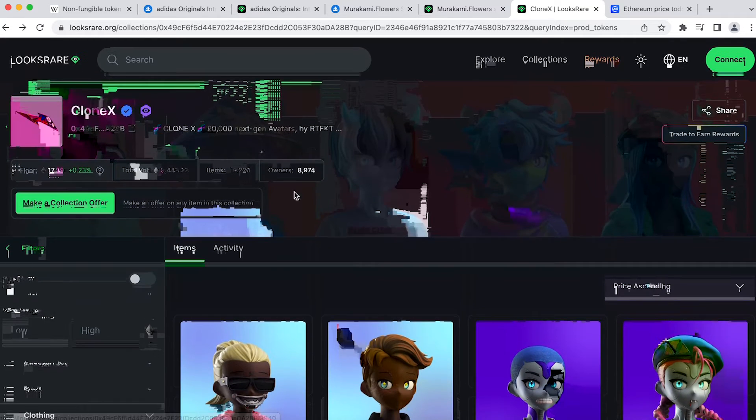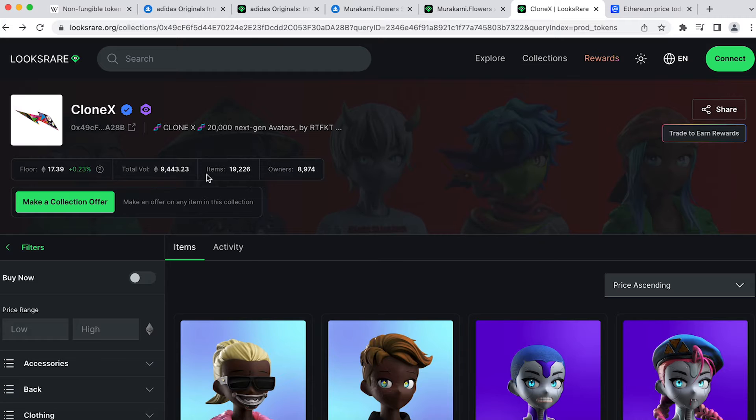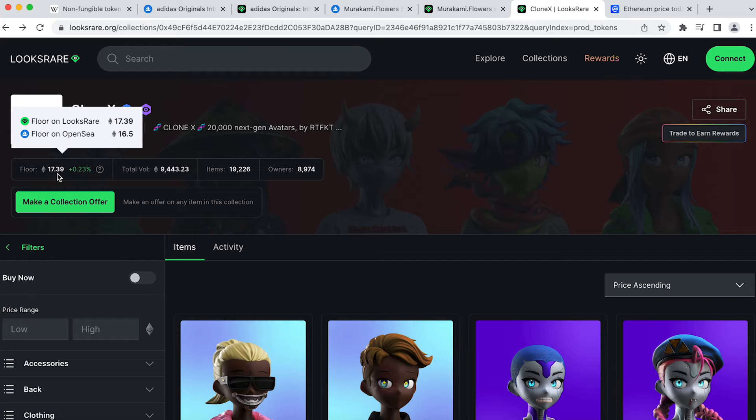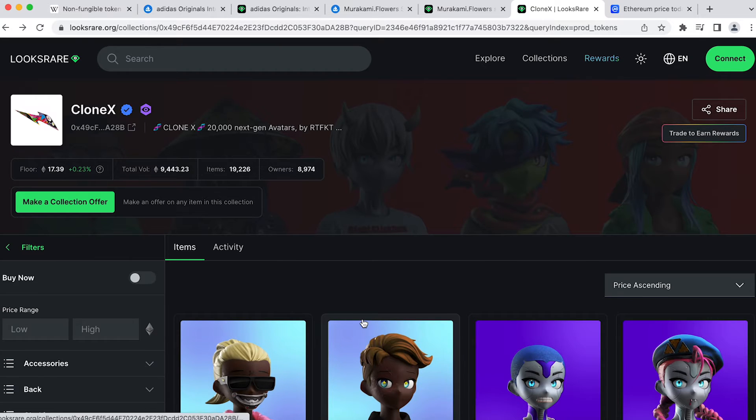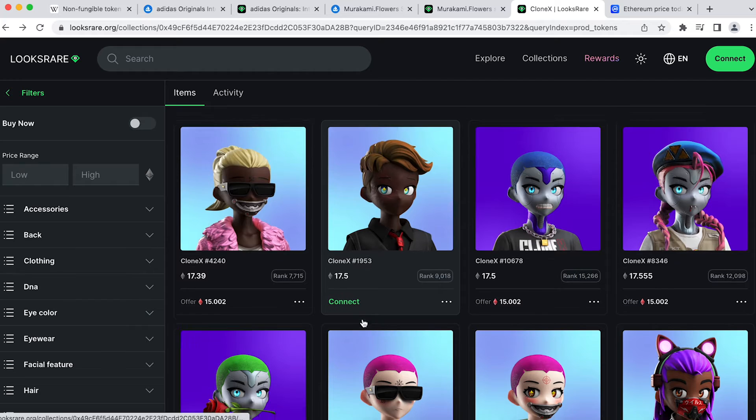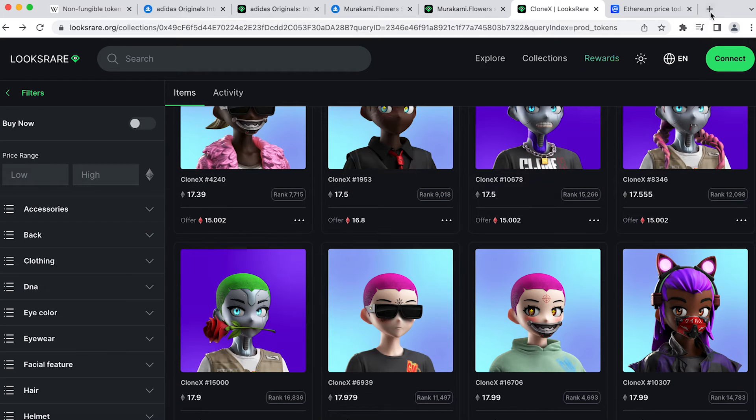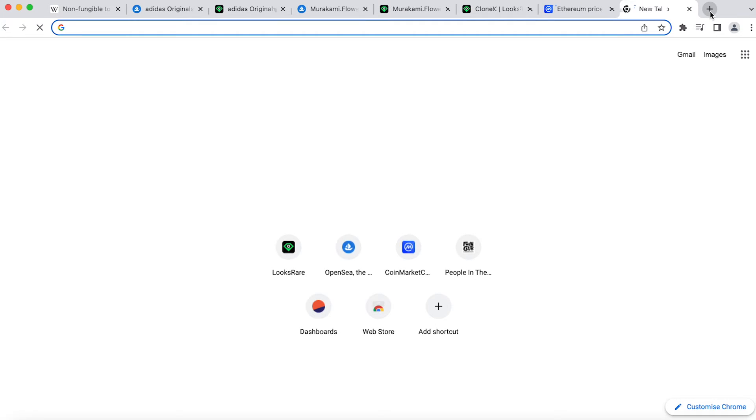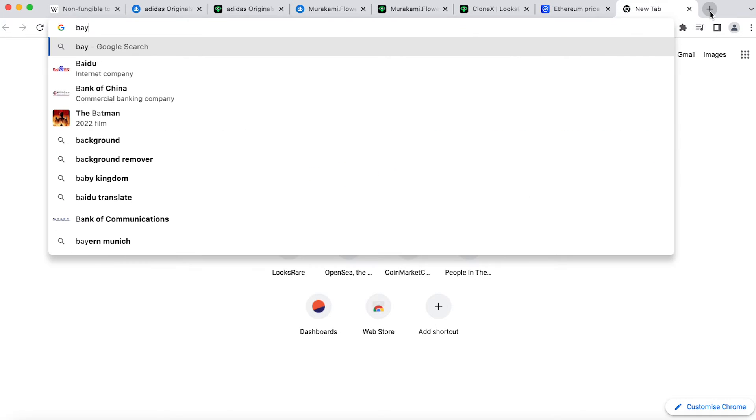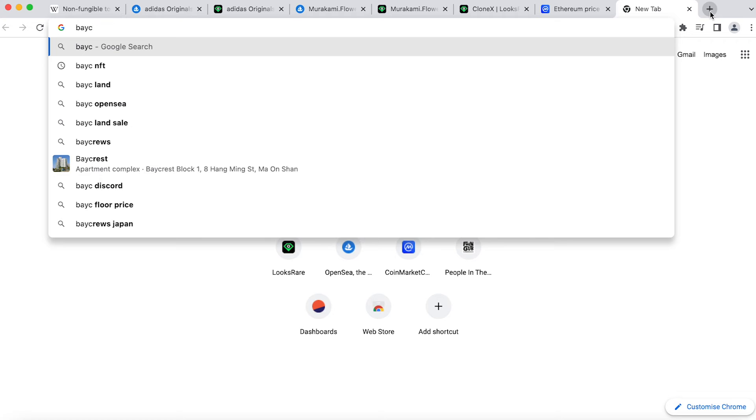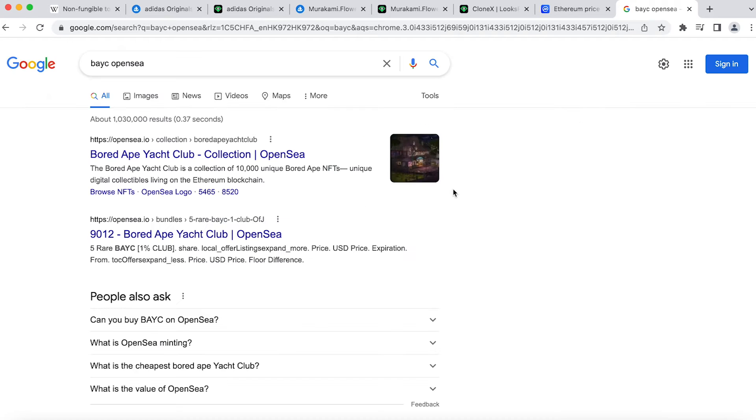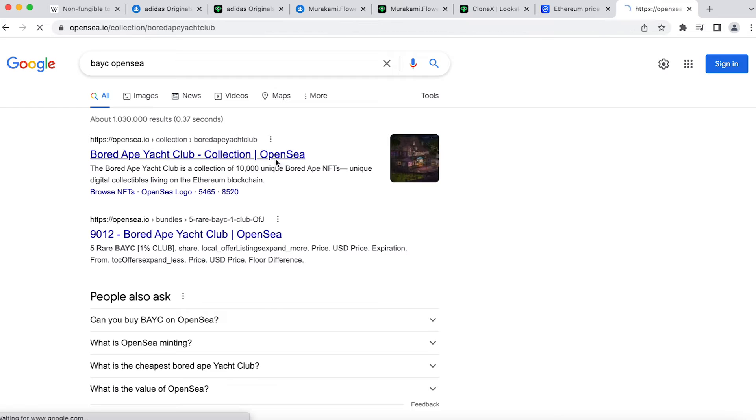For this type of NFTs, although the floor price indicates the least listed price of a project, it is more of a reference for another holder. Because rarities of each NFT trait's combination or some specific trait means different things to different people.